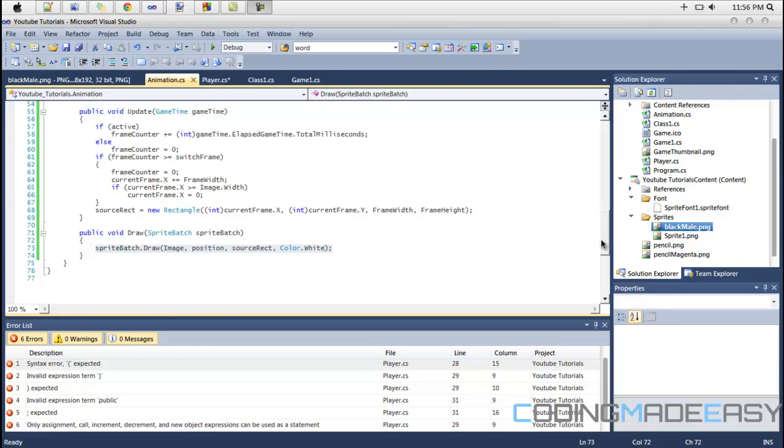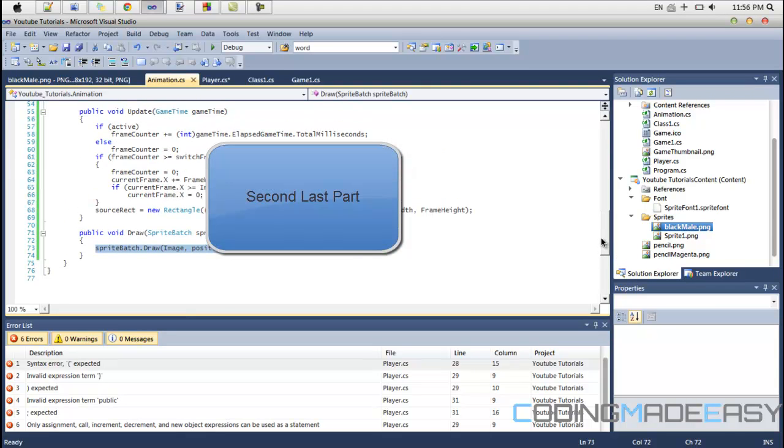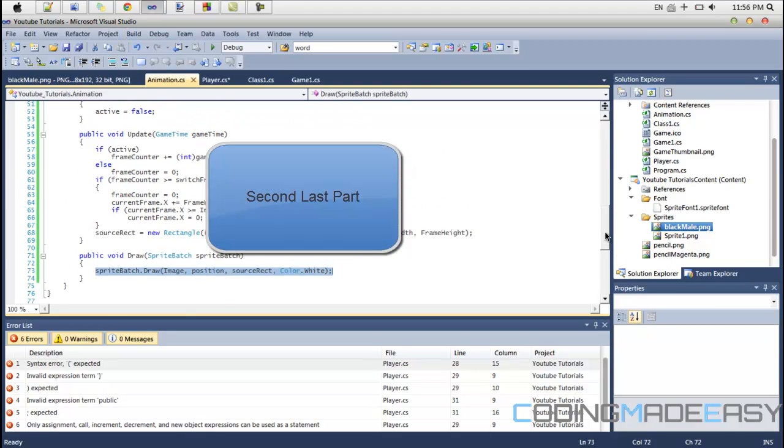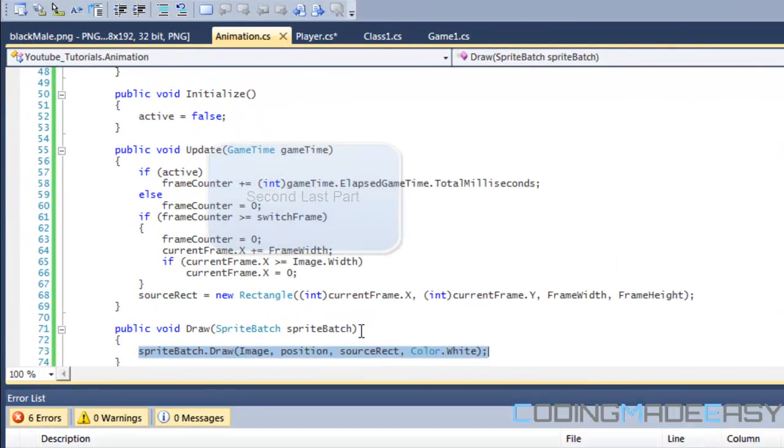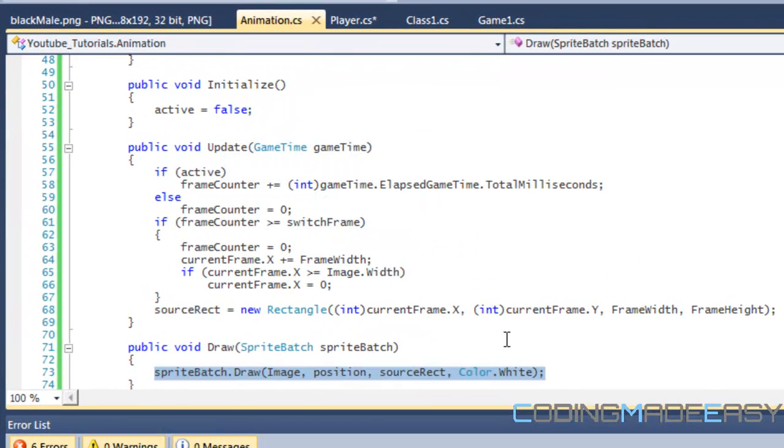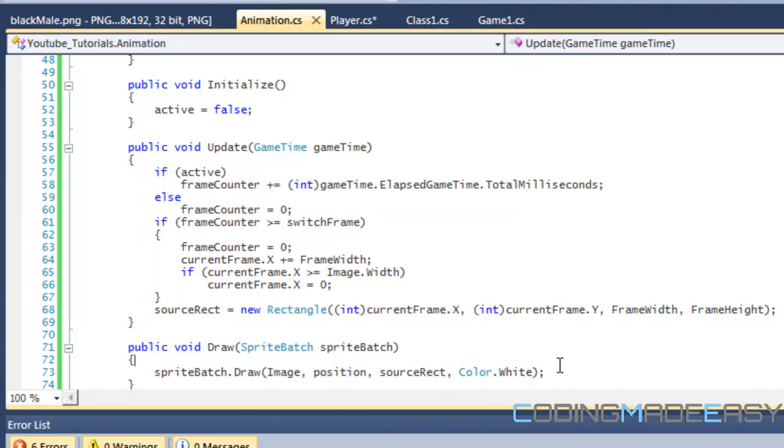Hello everybody and welcome to the last part of learning sprite animation. In my last tutorial, we learned how to create animations in the animation class, crop out the animations, and draw those animations to the screen.